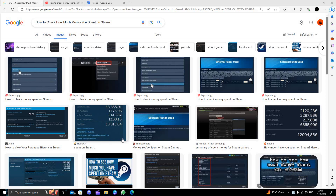Hello and welcome back to my channel. In today's video, I will show you how to check how much money you have spent on Steam. So let's get started.